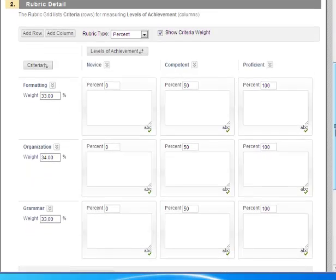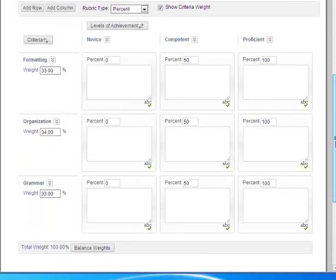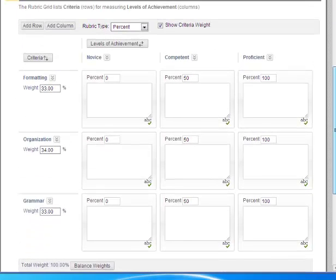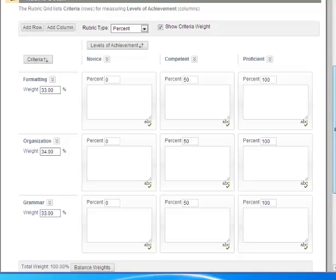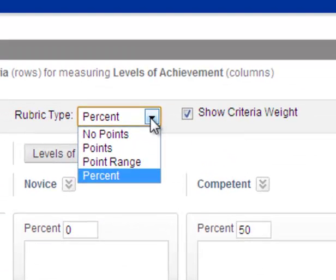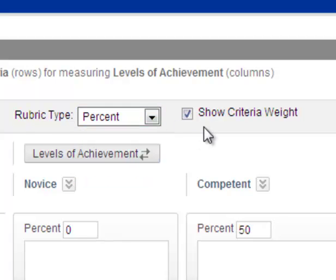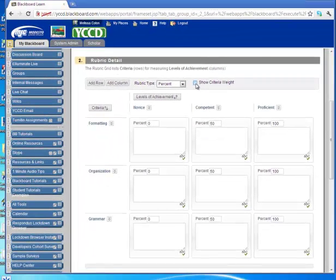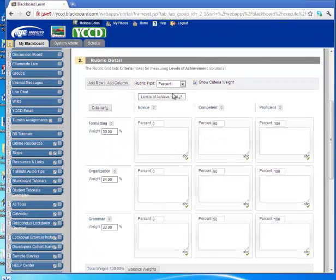Another part of the rubric template is you can decide what type of rubric from no points to percentage. And you can also choose to show criteria weight or you can unclick this checkbox and not show the criteria weight.